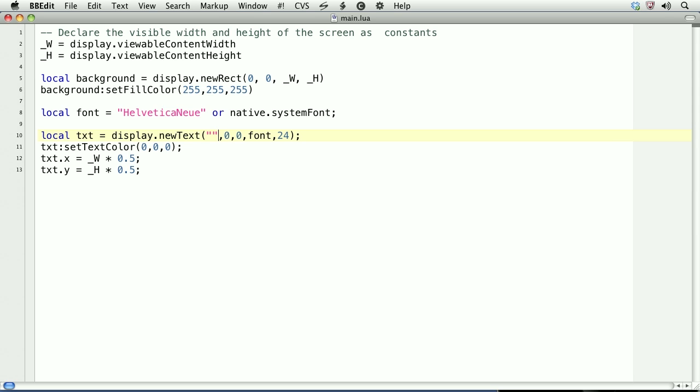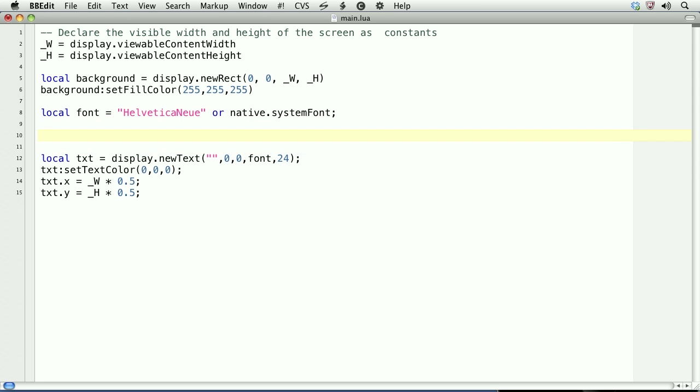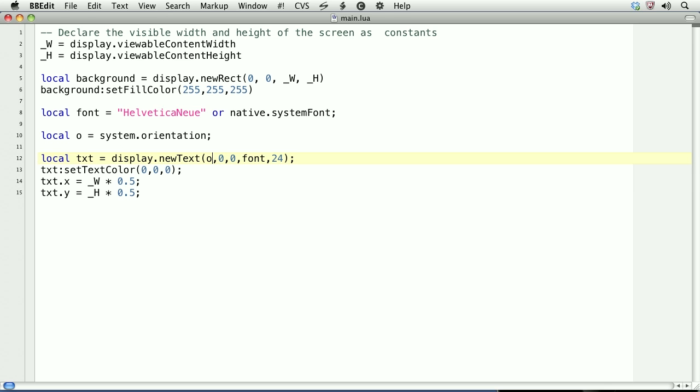We'll first start by sensing the current device orientation. We'll create a variable called o and set it equal to system.orientation. This gets the current orientation. We'll print that to this text object by setting the first argument to o. Let's take a look at what we have.